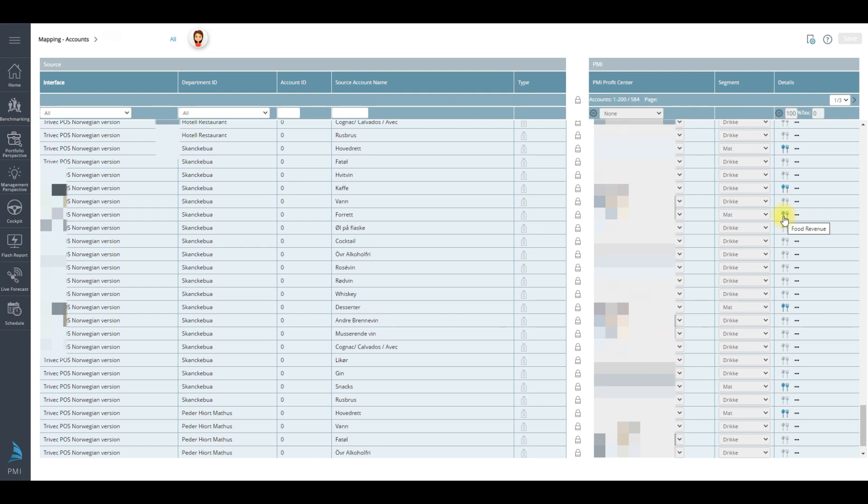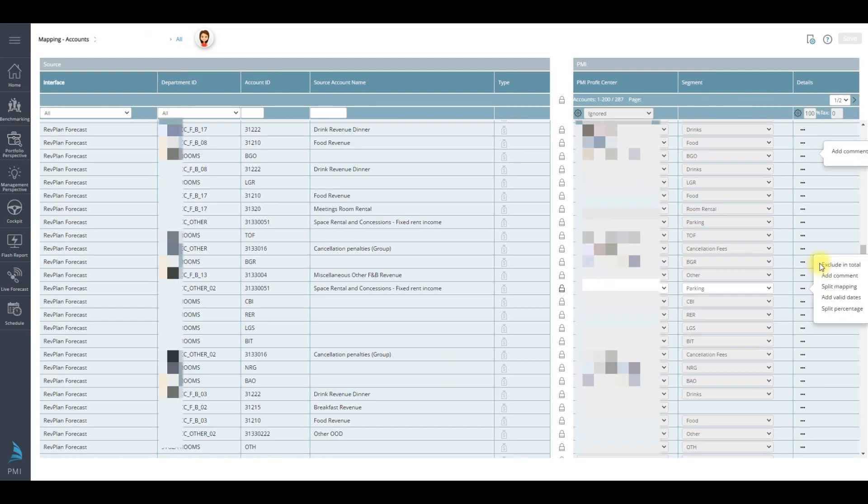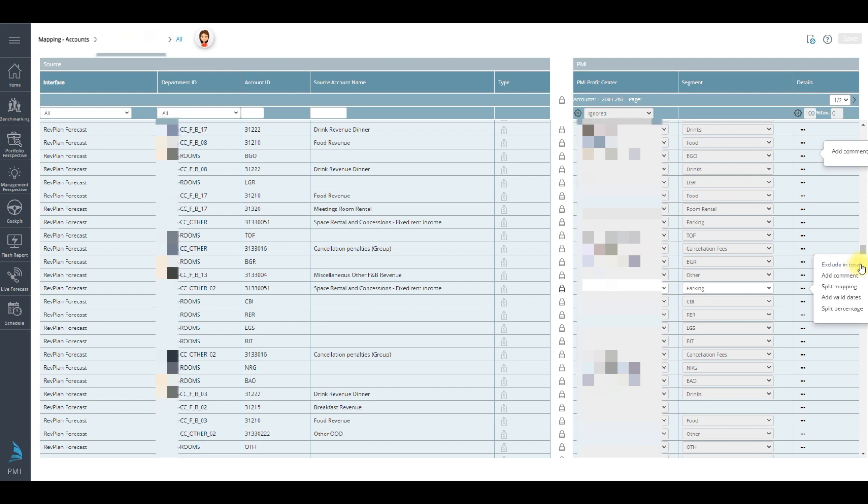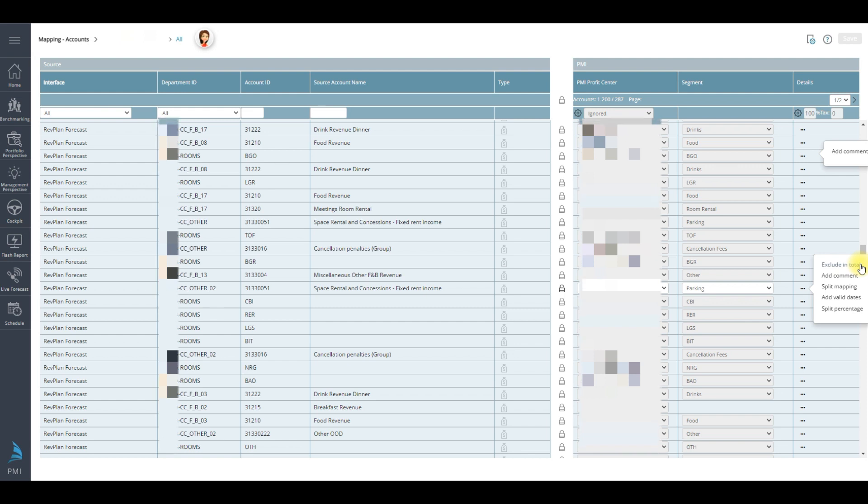Then by clicking on the three dots you have a variety of options. Exclude in total. This is only visible for segmented profit centers. Let's say rooms for example. If you forget to exclude revenue in the market codes for rooms then this figure will double up.